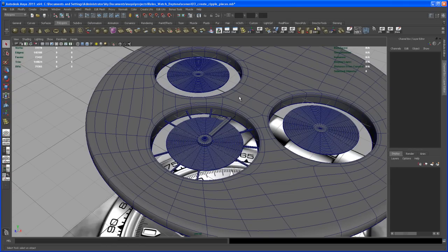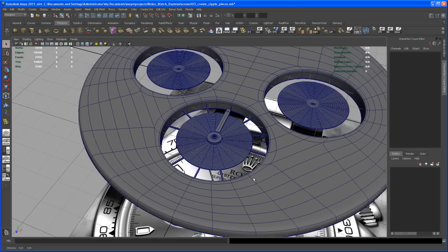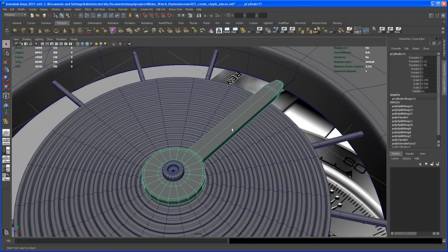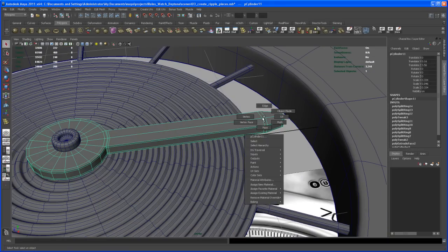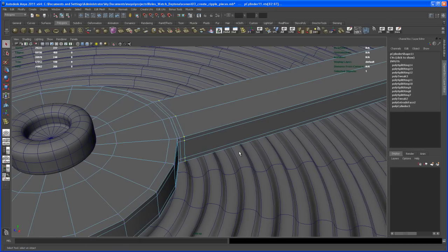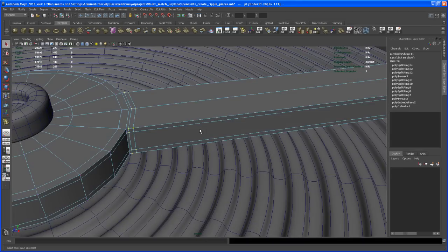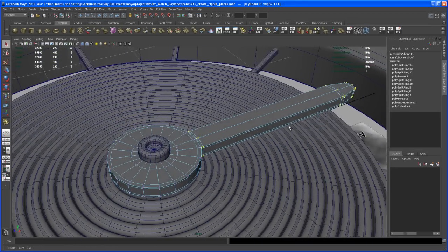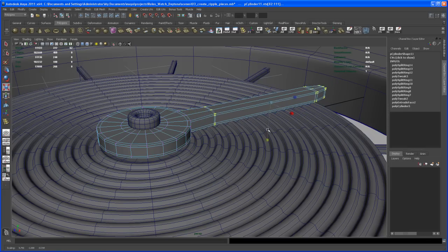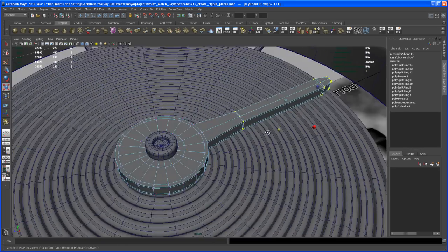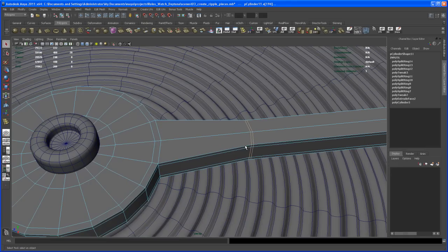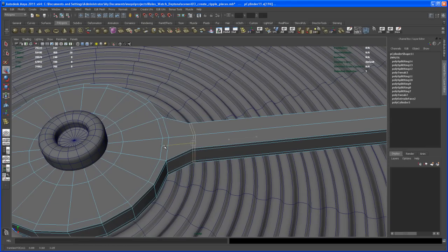Before we copy those to the other two holes, we might want to add those numbers. But first let me tweak that pointer — it's a little too wide here. Select these vertices, hit Ctrl right-click, Grow Selection, do that one more time, so you get all the vertices from that part that is sticking out. Hit R to scale, then Ctrl and scale in Y to make it thinner. Now select this edge loop — double-click on it, take the move tool with W, and move that back.